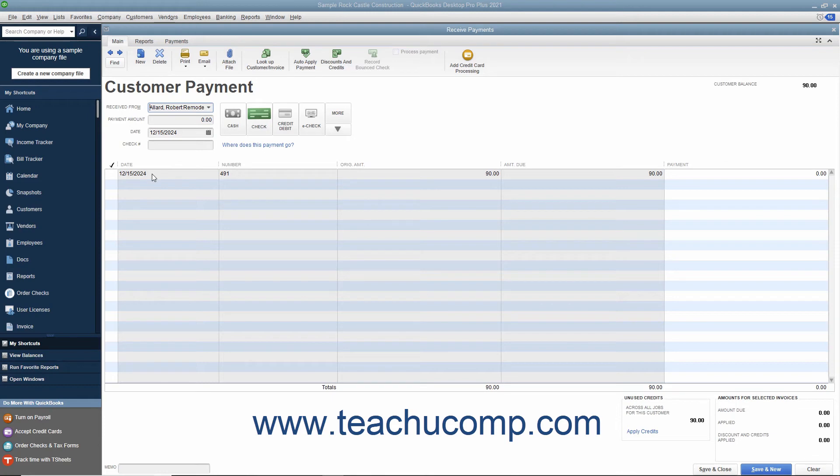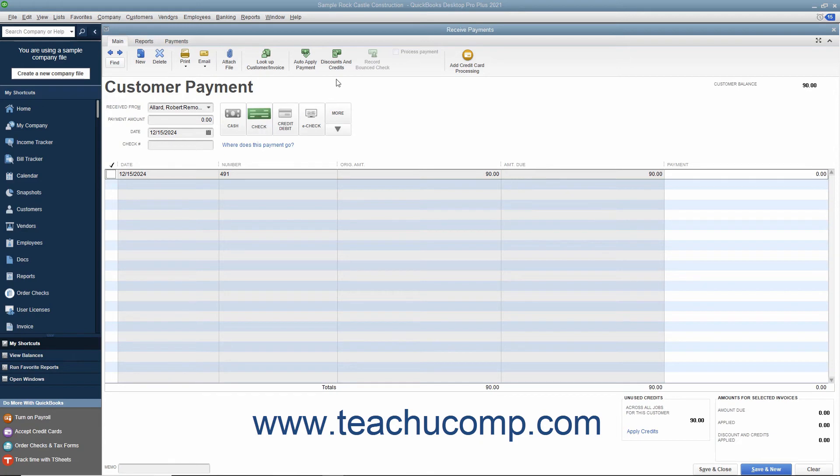You can click into any of the other columns to simply select and highlight the line item. Then click the Discounts and Credits button that appears in the main tab of the ribbon at the top of the window.